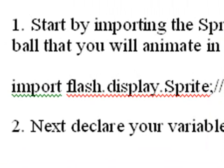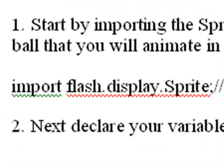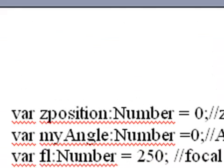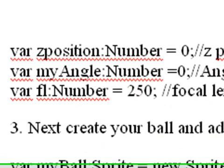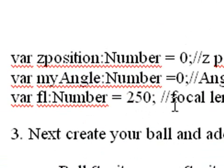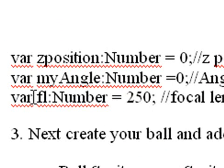So in writing this code, the first thing you need to do is import the flash.display.sprite. So you actually have something to draw the ball or circle on. And then the next thing you do is you define your Z position as 0, an angle that you're going to iterate. That's what gives you that motion going round and round and getting smaller and smaller. And then you want to define your focal length. And 250 or 300 is a good focal length.